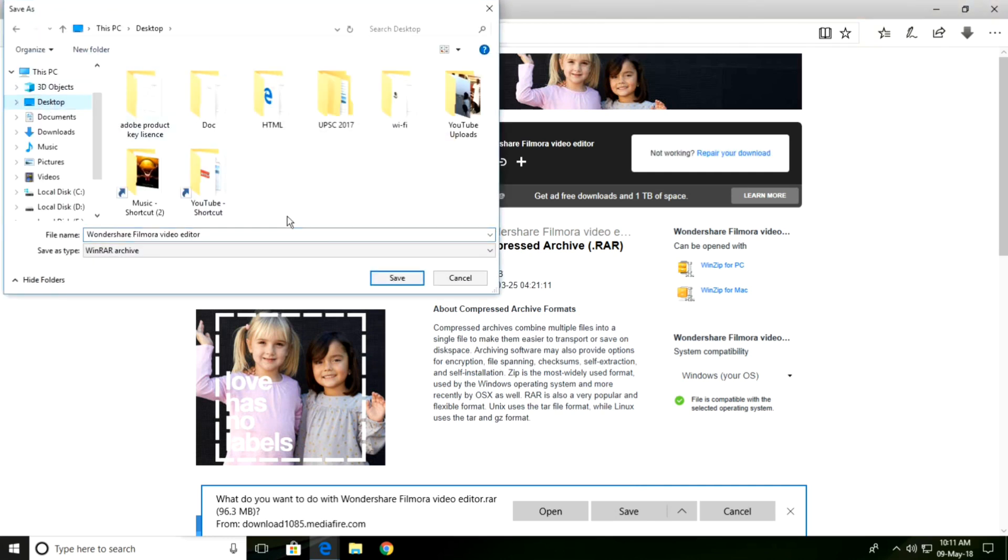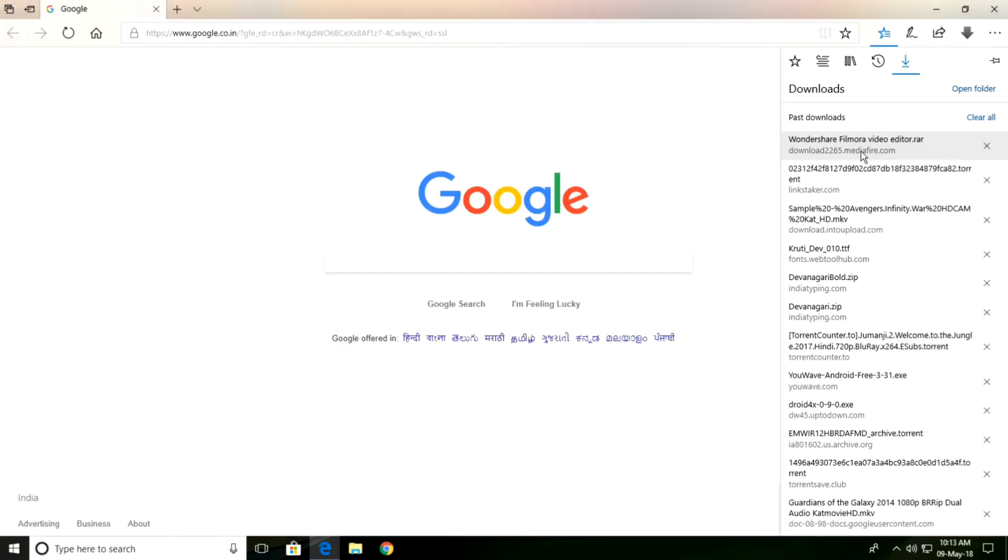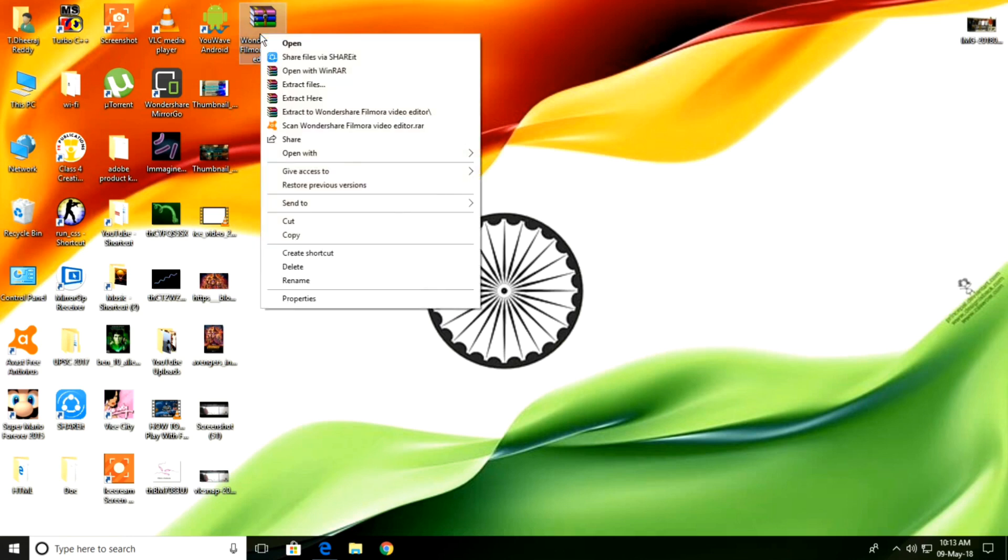Save to desktop. After downloading is completed, you will see this RAR file. Extract it.